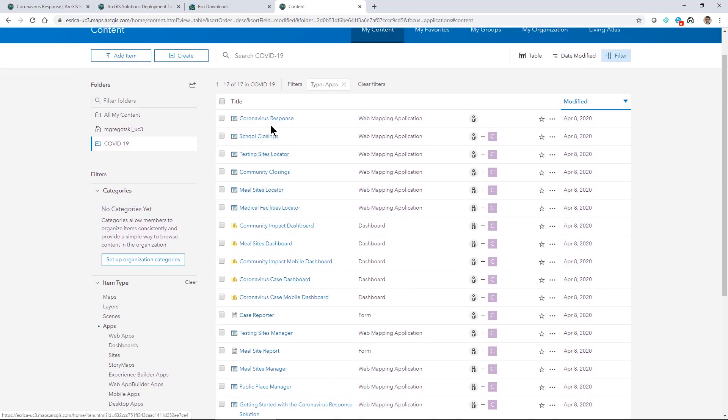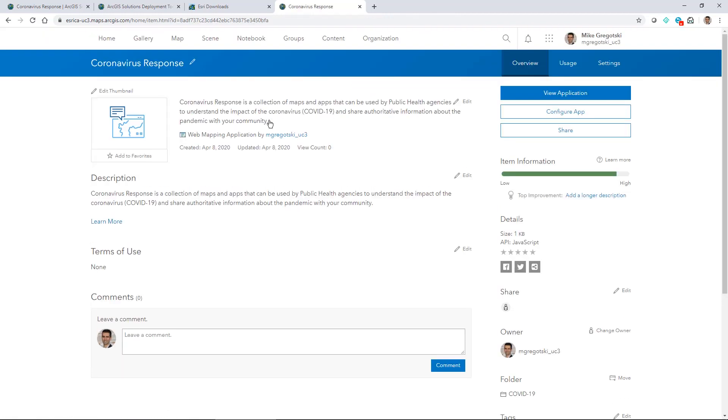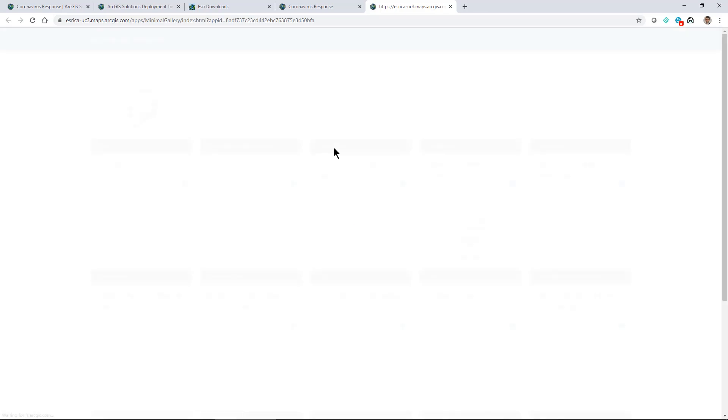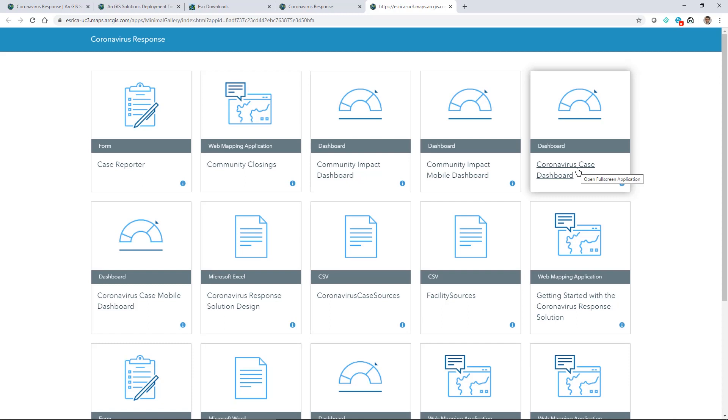The responsiveness will be a little more tailored based on each application that you're going to be working with. One app that I like to look at here is this coronavirus response, and this is one that is basically just a gallery app that allows us to see the different components that we might want to work with here. This is a good way to start exploring the maps and apps and start seeing what they are.